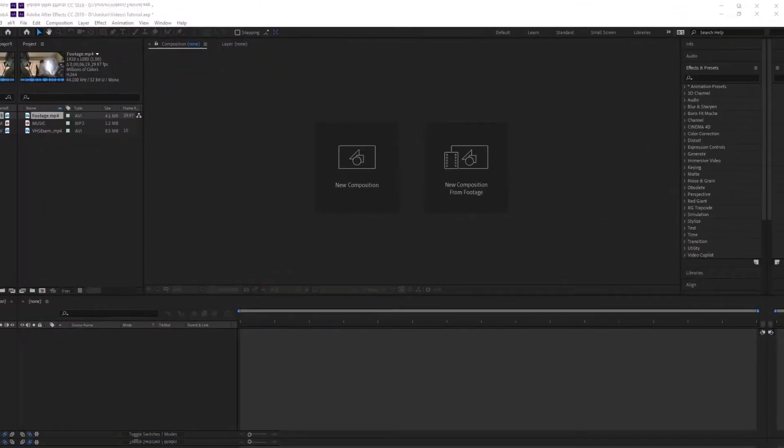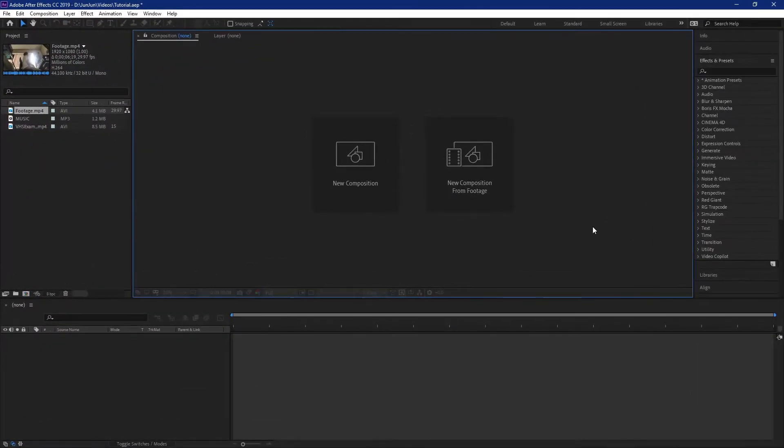So you want to make a video that looks like this? Keep watching. All right, five minutes or less, let's go.